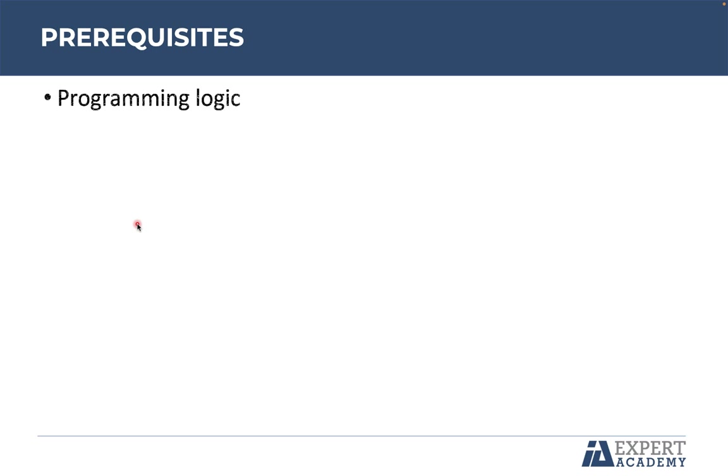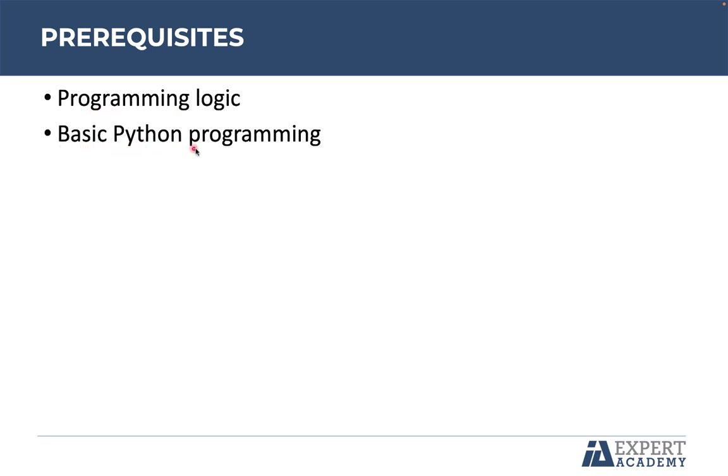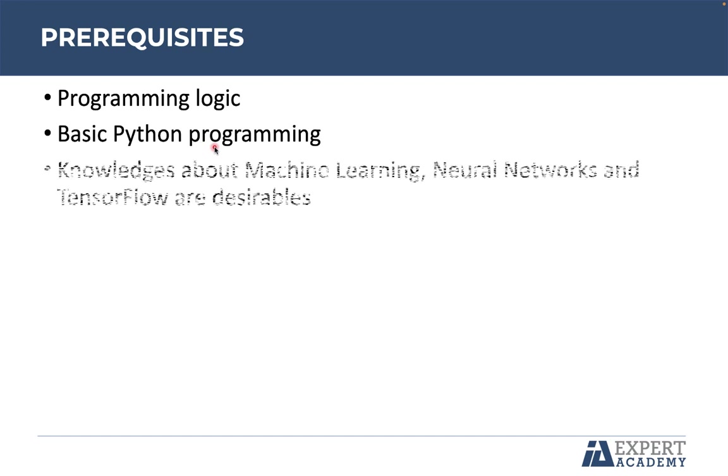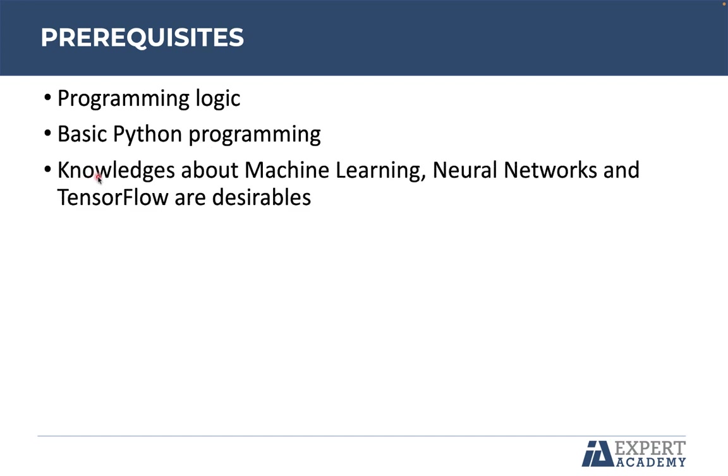Regarding prerequisites, the first one is programming logic, basic Python programming, and knowledge about machine learning, neural networks, and TensorFlow are desirables. Of course, it is not an obligation. If you don't know these concepts in detail, you can still follow the course.